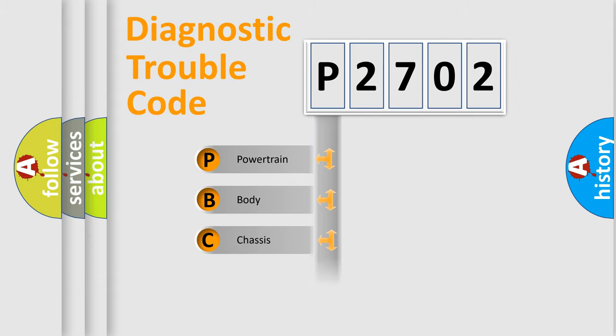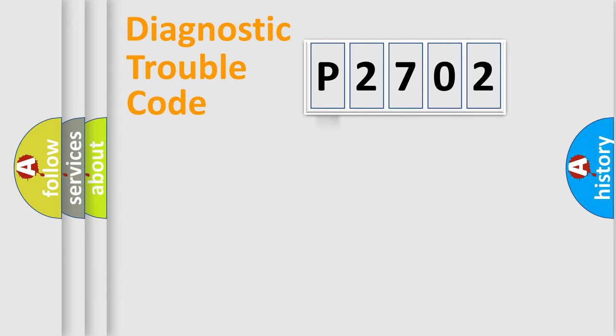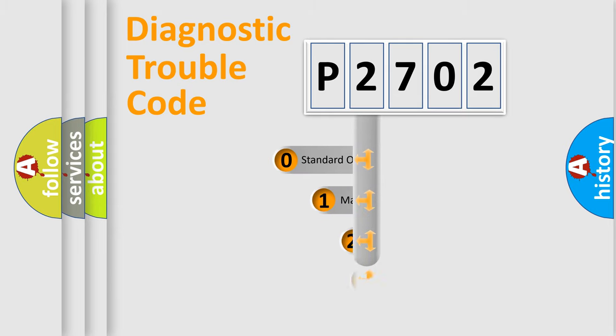Powertrain, body, chassis, network. This distribution is defined in the first character code.